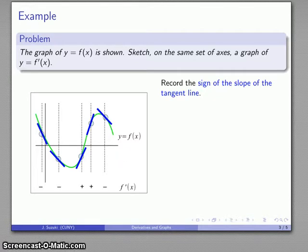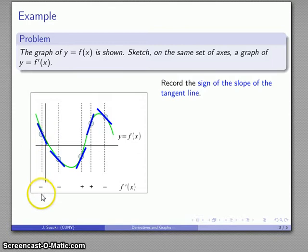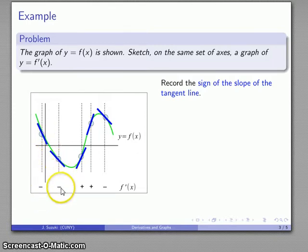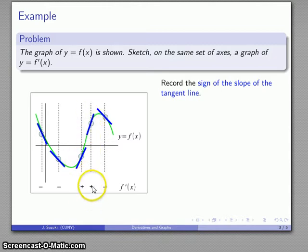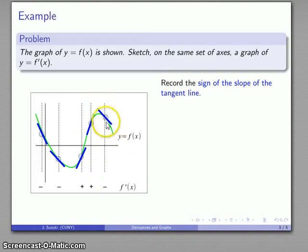At this first point, the tangent line slopes downward — derivative is negative. Tangent line slopes downward — derivative is negative. Tangent line slopes upward — derivative is positive. Tangent line slopes upward — derivative is positive. Tangent line slopes downward — derivative is negative.